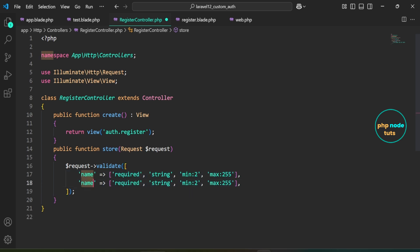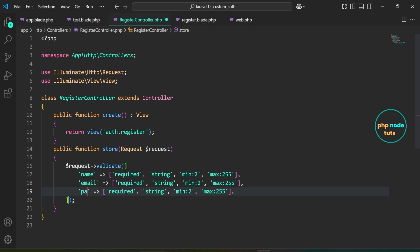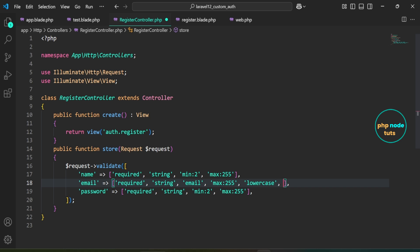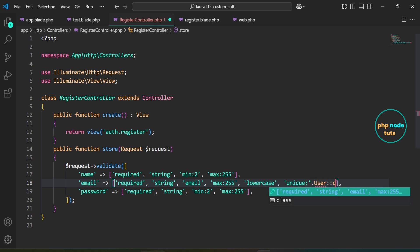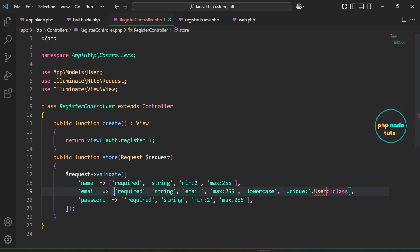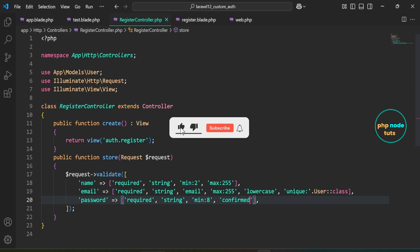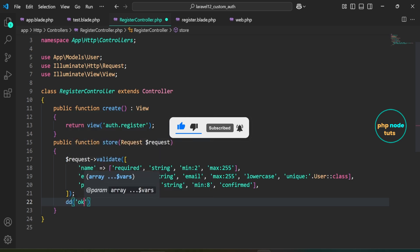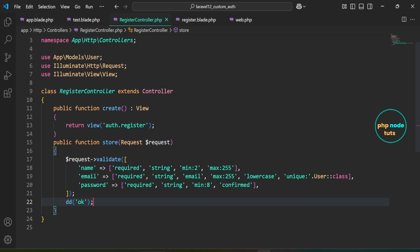Duplicate this line of code and replace name with email. For the email field, we validate that it is required, must be a string, formatted as a valid email address, no longer than 255 characters, converted to lowercase, and unique in the users table. Make sure to import the User class. For the password field, we validate that it is required, must be a string, at least 8 characters long, and must match the confirmation field password_confirmation. Then we use the dd helper function to debug and verify if the validation is working as expected. If the validation passes, the text OK will be displayed.